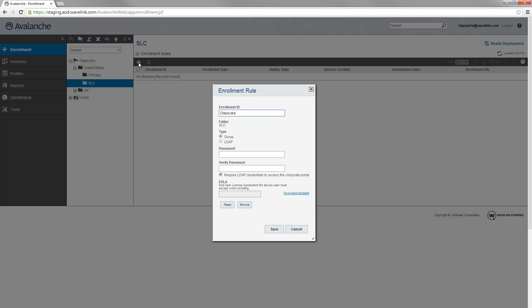Create a unique ID for your enrollment rule, and then a password. The enrollment ID and password are the most important parts, and for the rule we're creating, they're the only options we need to configure.